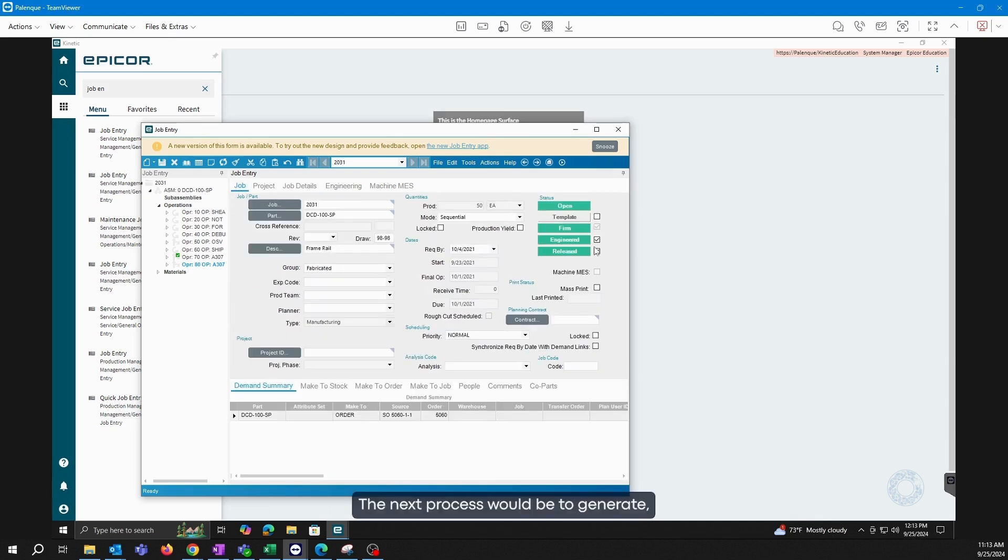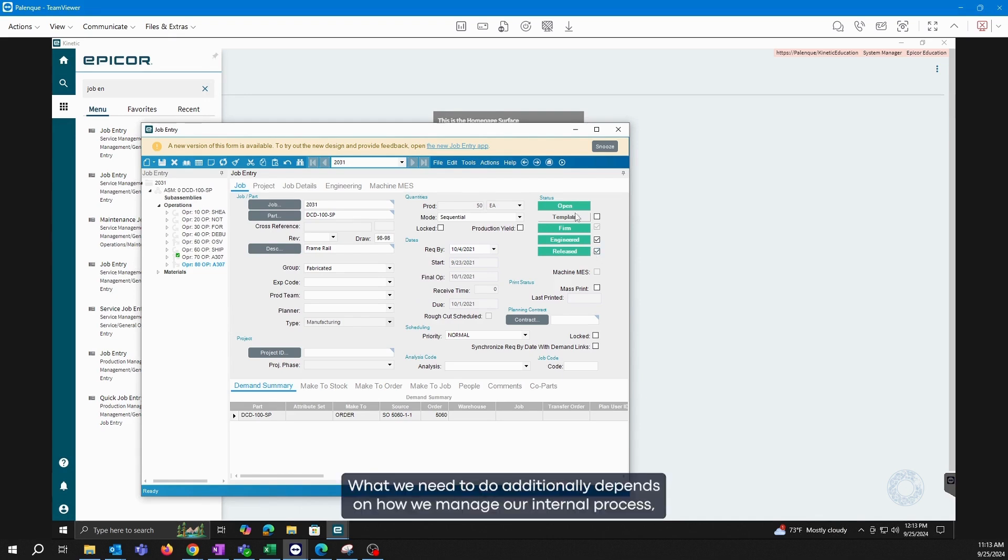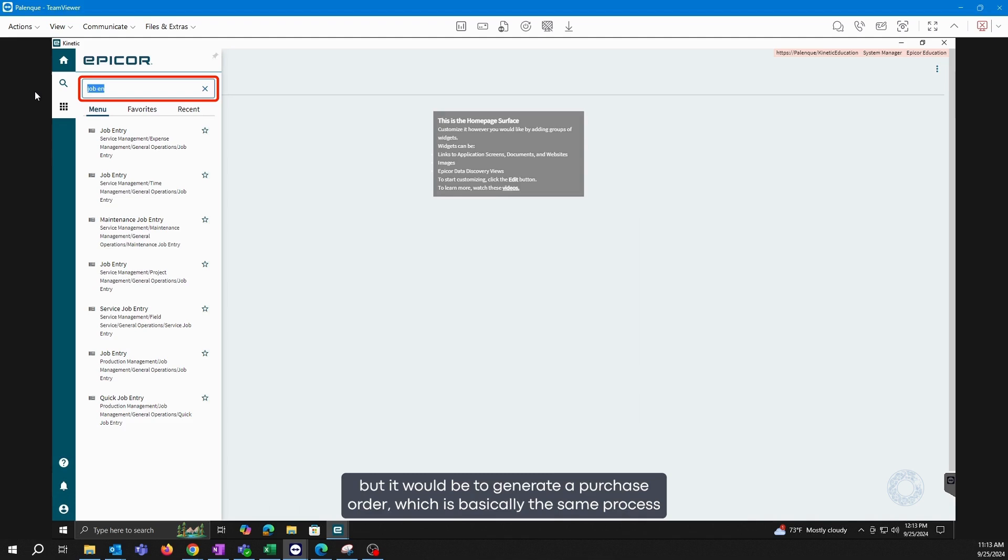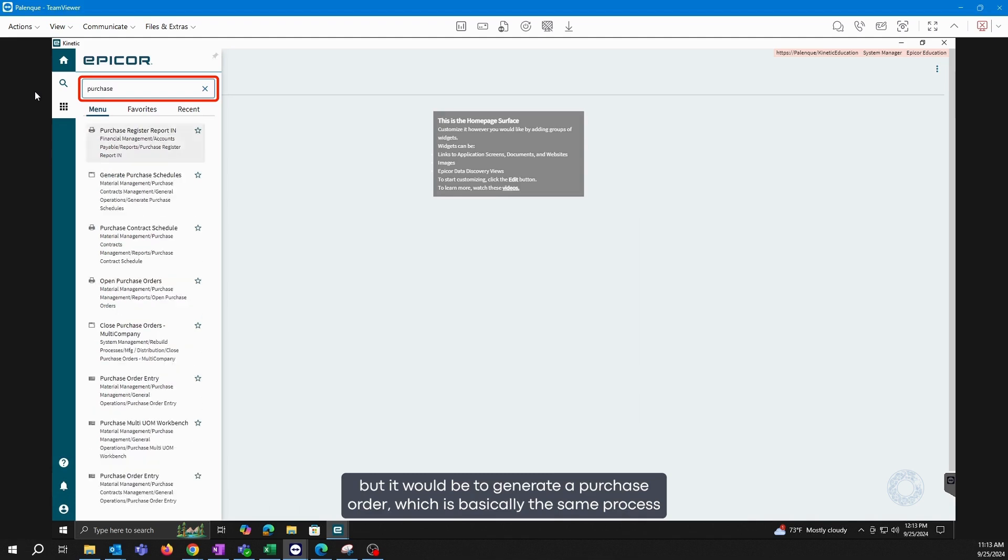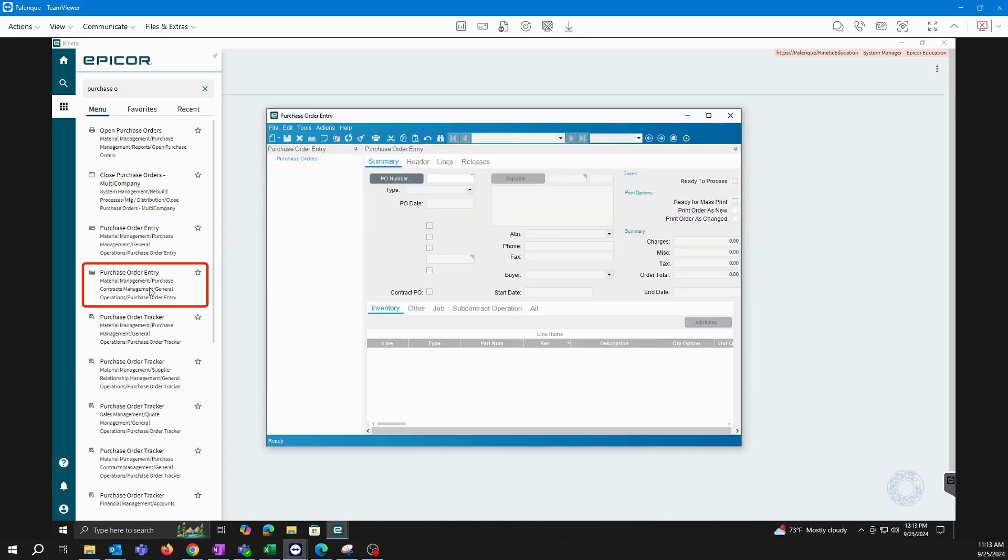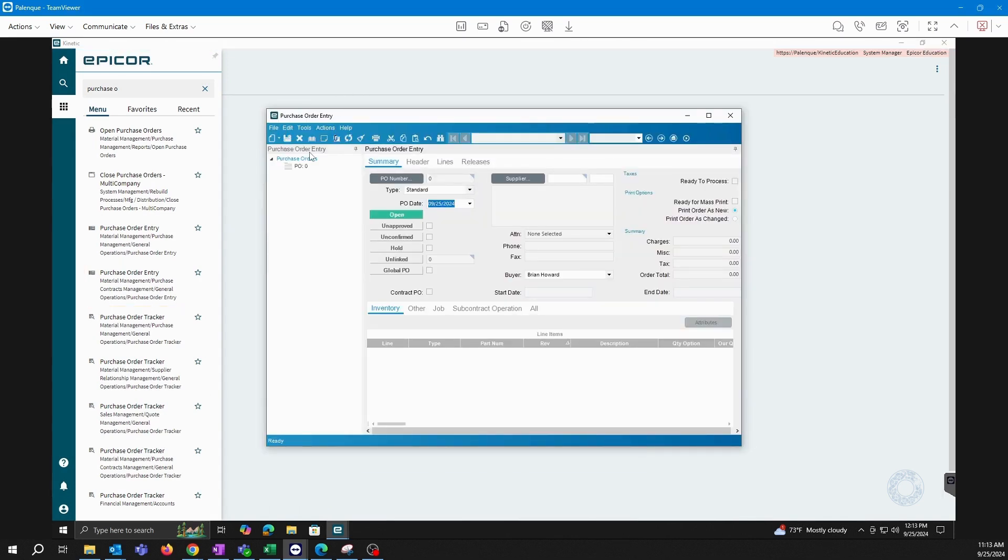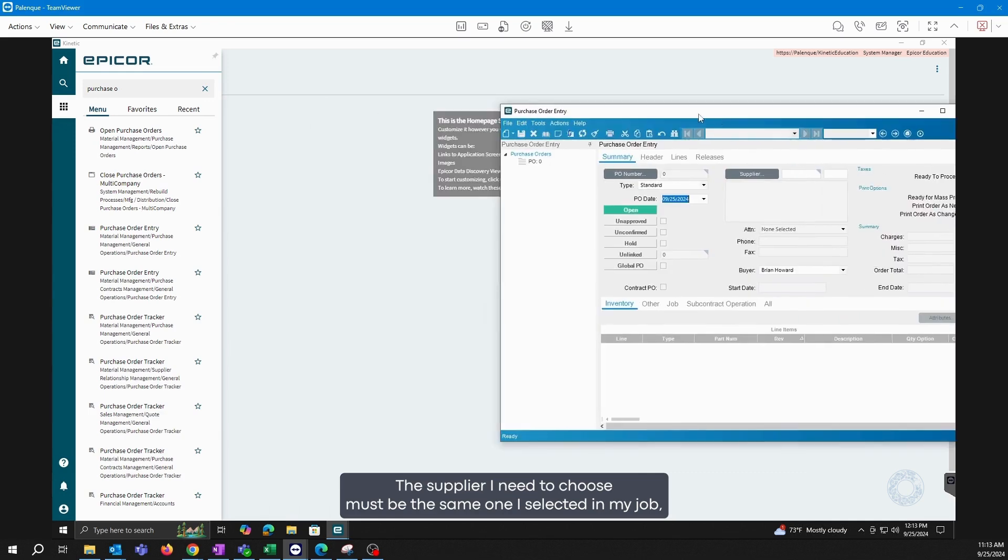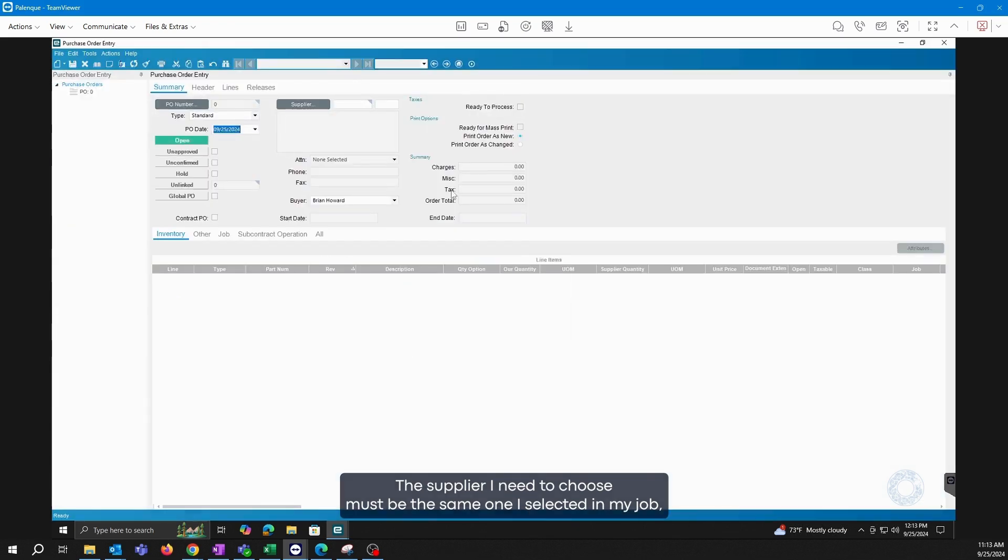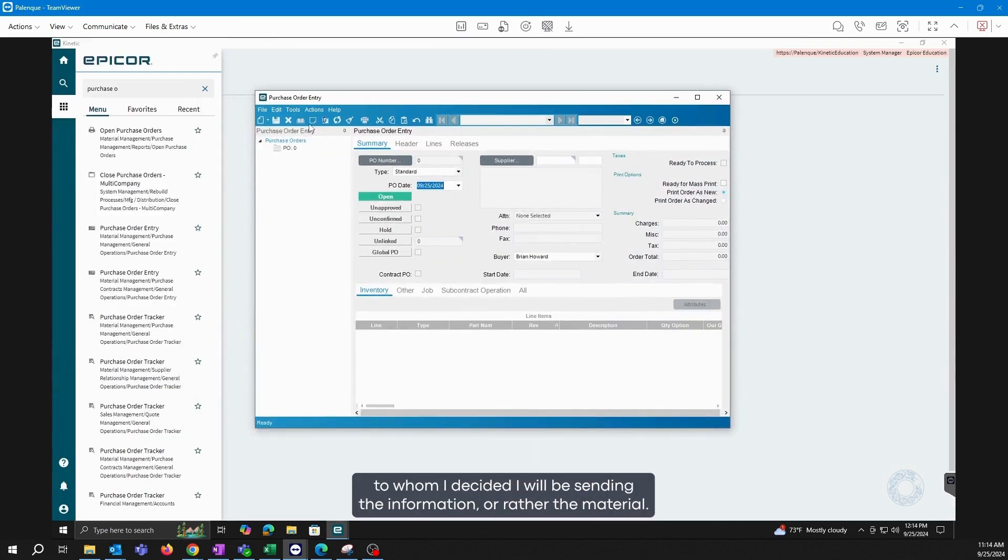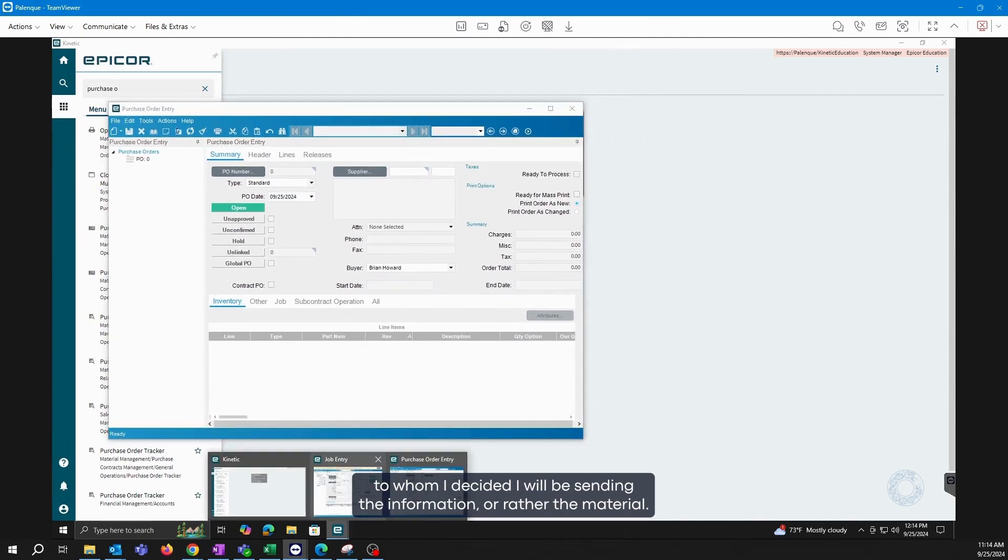The next process would be to generate, send it to engineered, and send it to released. What we need to do additionally depends on how we manage our internal process, but it would be to generate a purchase order, which is basically the same process we follow when creating a purchase order for materials. We open the screen and I will start creating a new PO. The supplier I need to choose must be the same one I selected in my job to whom I decided I will be sending the information, or rather the material.